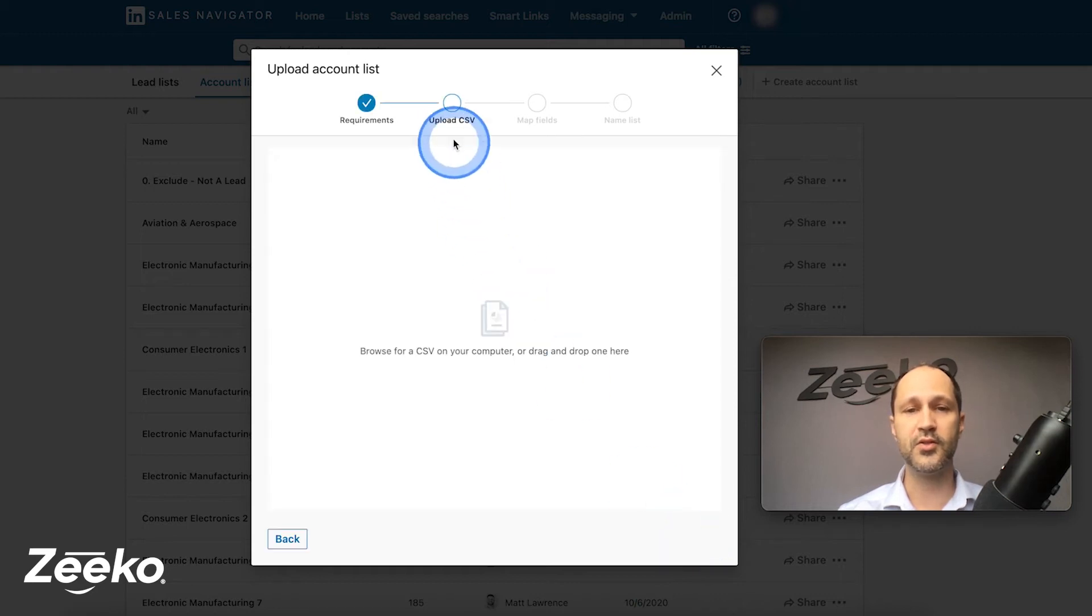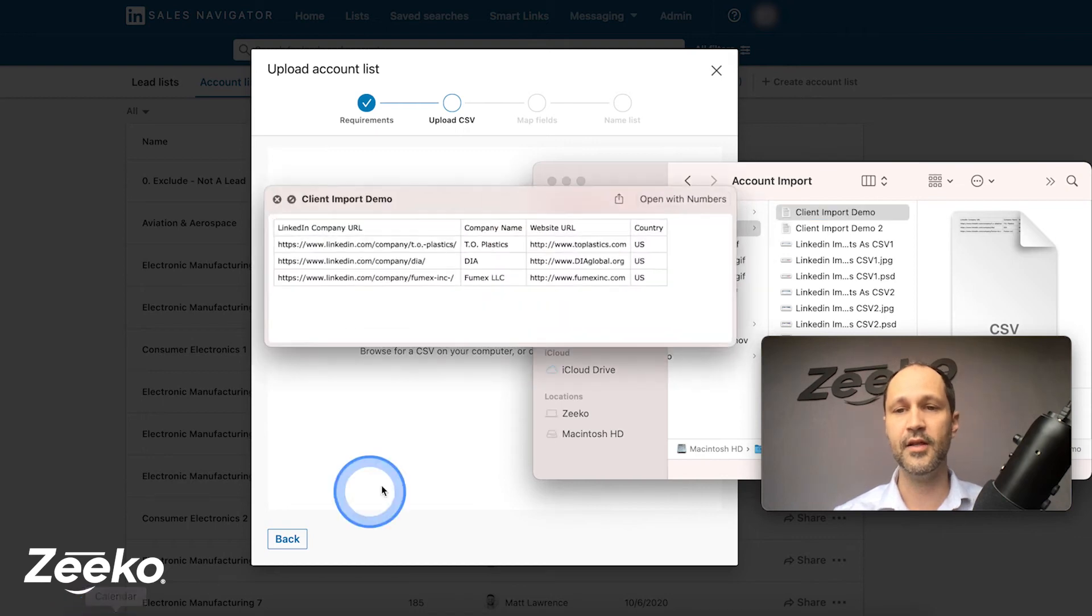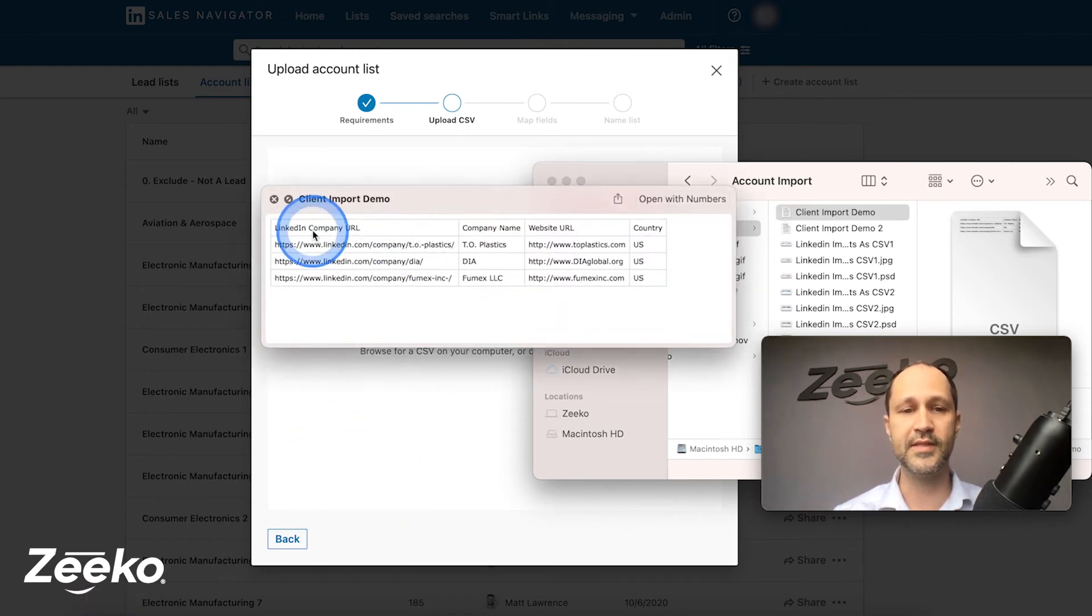This is going to ask us to upload the CSV. Now, let me just pull up this file here. Let's do two examples. The company URL.